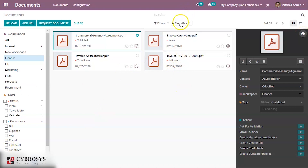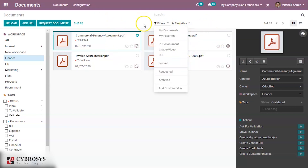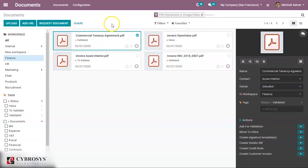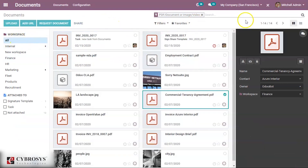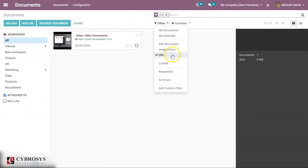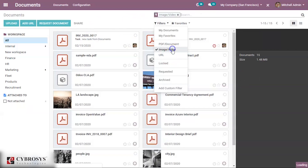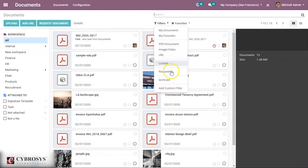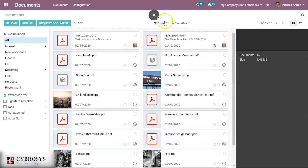You also have an option to save documents to favorites. Additional filtering options include PDF, Document, Image, and Video. You can also see URLs and images or videos filtered in this way.